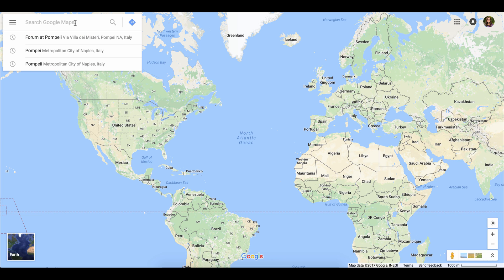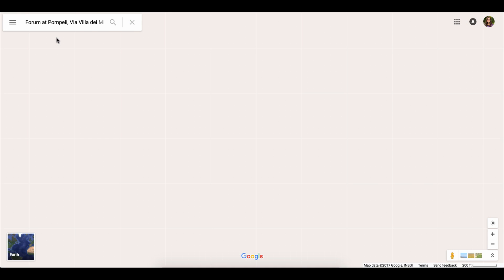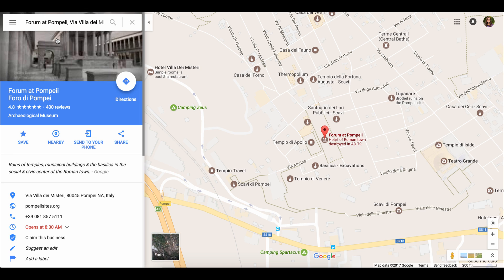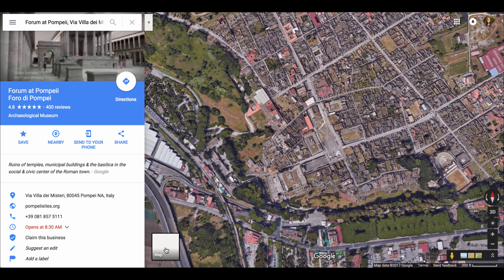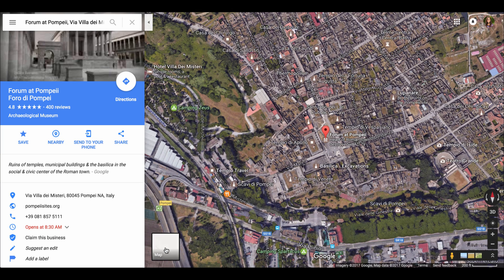If I go in here and search for the Forum of Pompeii and click, this is what we're used to — we use this to show our students. It doesn't work in the map view, but if you click on Earth and change it to the Earth view, students can get a better understanding of the architecture of whatever it is we're trying to show them.